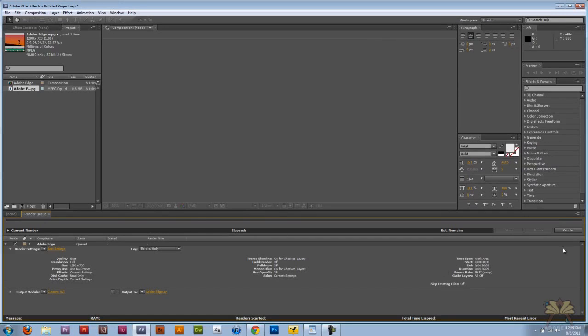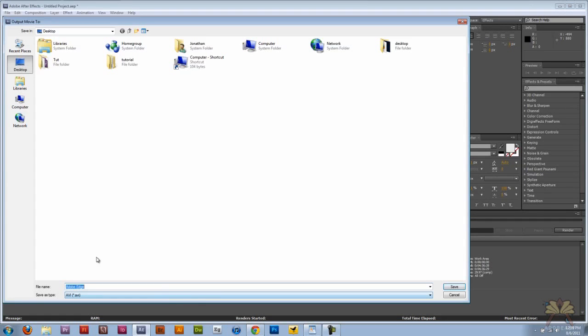You can just select render here. If you want to put the file somewhere else other than where you're planning on it, just select the location.